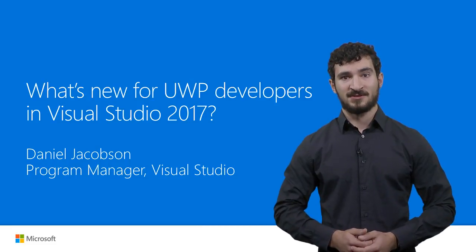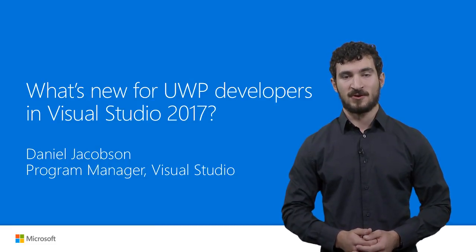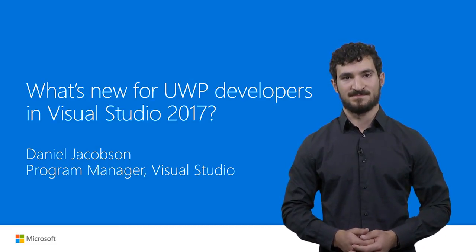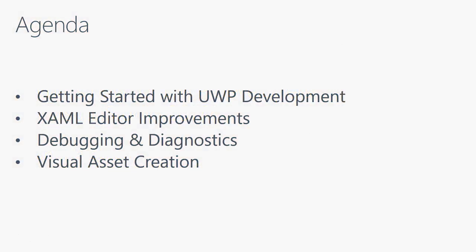Hi, I'm Daniel Jacobson, a program manager on the Visual Studio team. In this video, I'm going to show you how we have made the universal Windows platform tools in Visual Studio 2017 better than ever before.